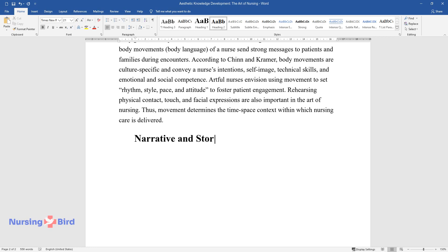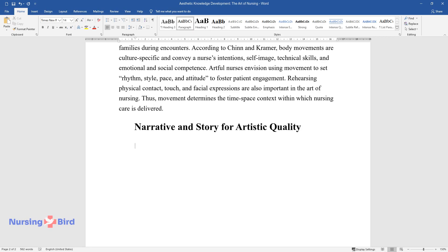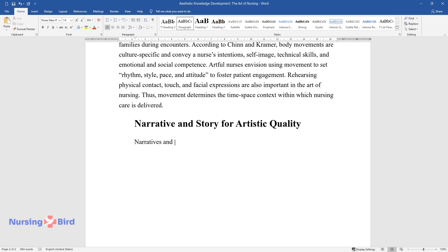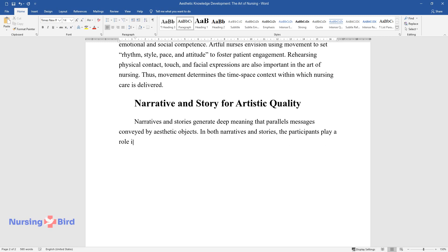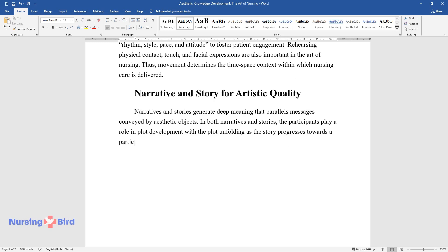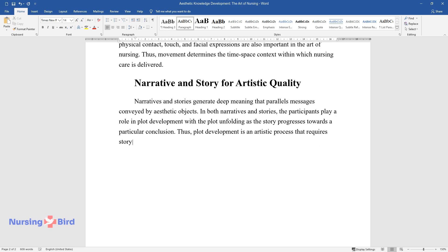Narrative and story for artistic quality. Narratives and stories generate deep meaning that parallels messages conveyed by aesthetic objects. In both narratives and stories, the participants play a role in plot development, with the plot unfolding as the story progresses towards a particular conclusion. Thus, plot development is an artistic process that requires storyline creation and recreation skills.